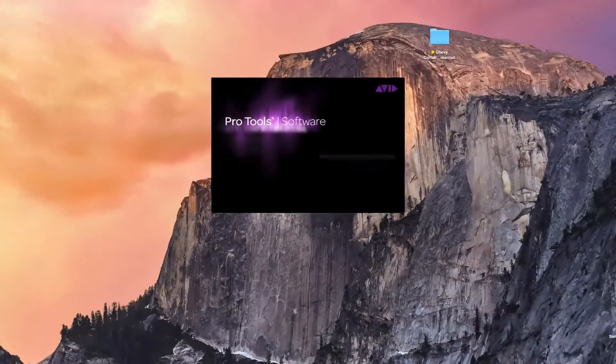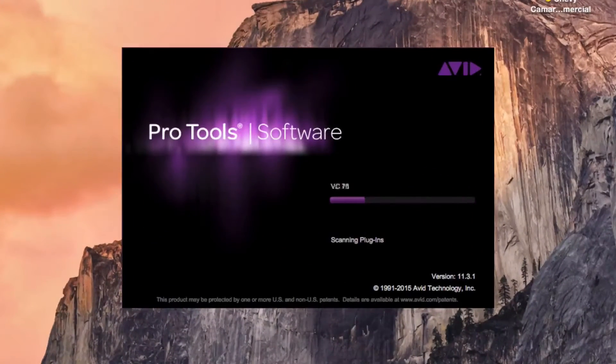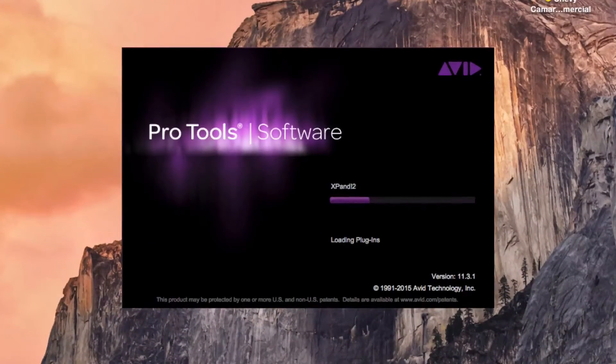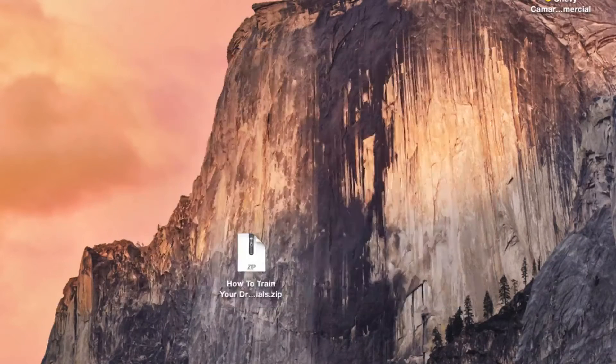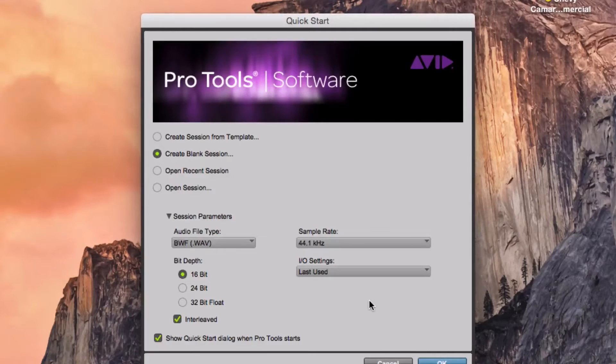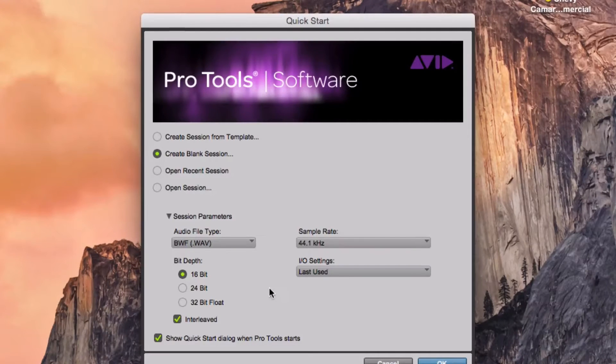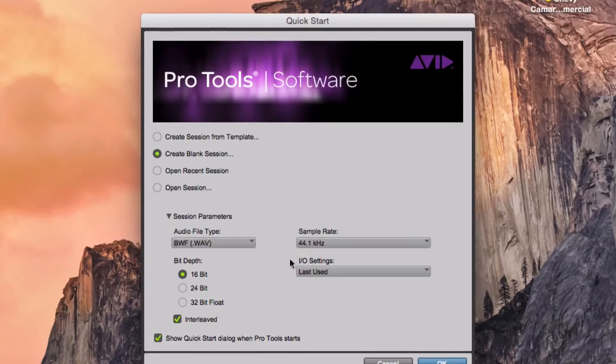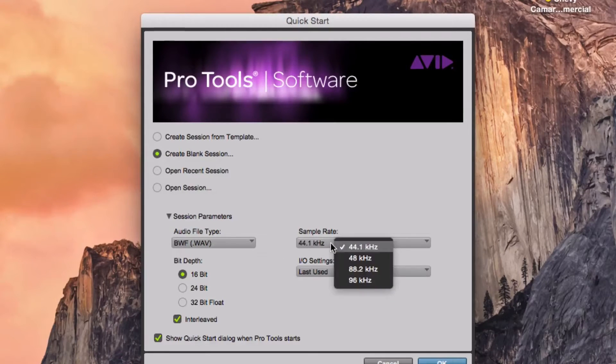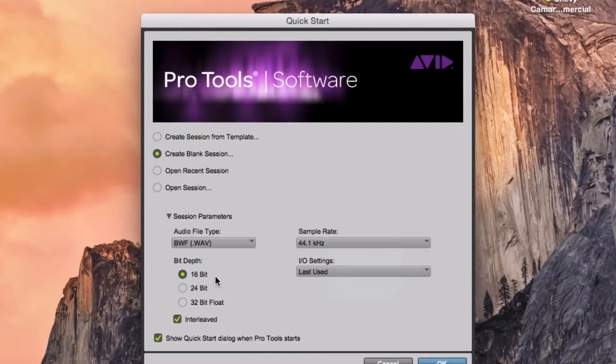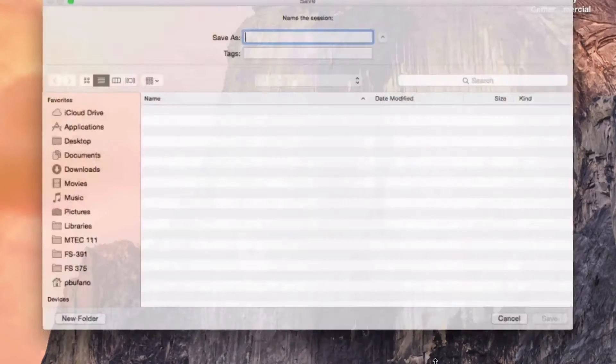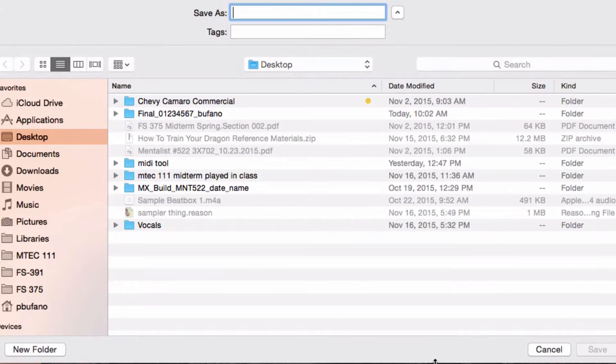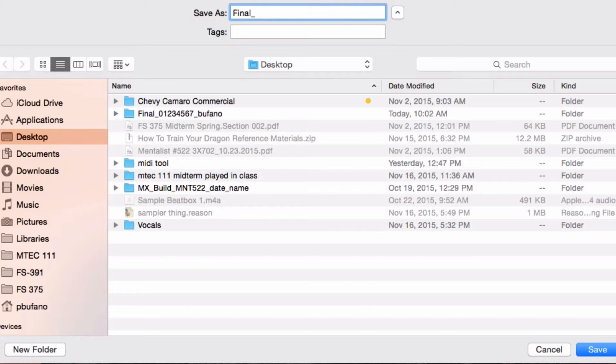Now I'm launching Pro Tools and I'm just going to create a brand new session. You can use whatever settings your project requires and for me on this project, I'm going to use the WAV format audio file, the 44.1kHz sampling rate, the 16-bit file depth with interleaved files. And I'll just save this on my desktop so I know where it is and I'll name it using my naming convention for my project.